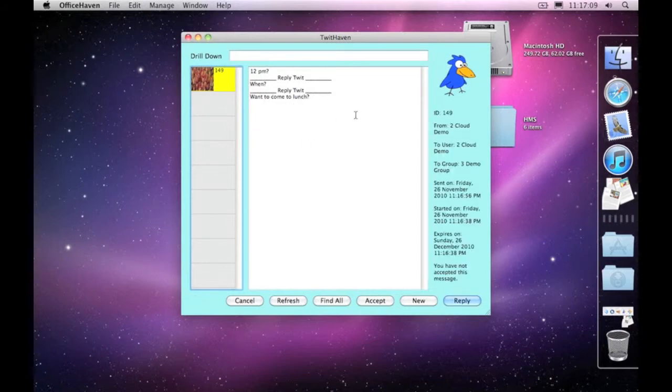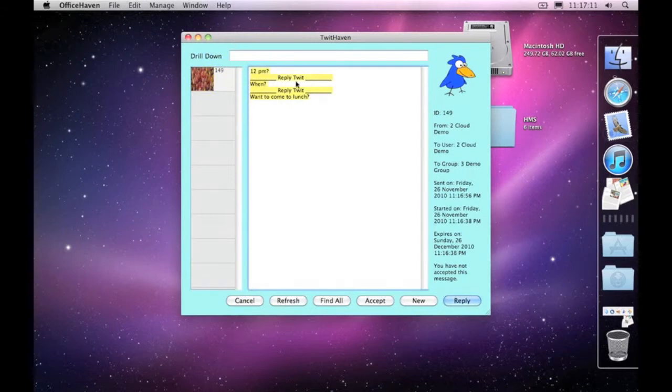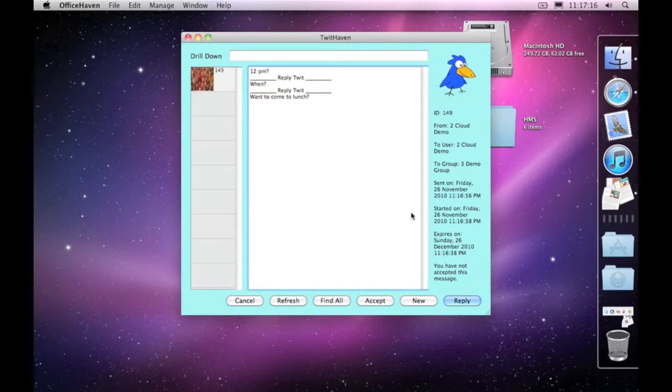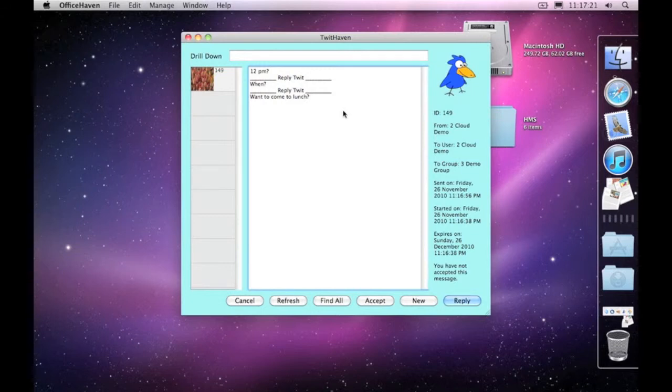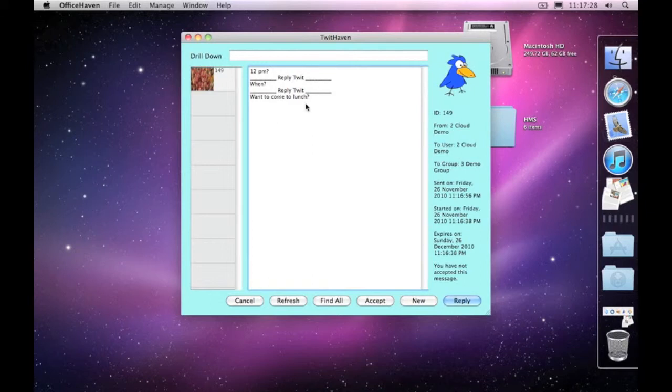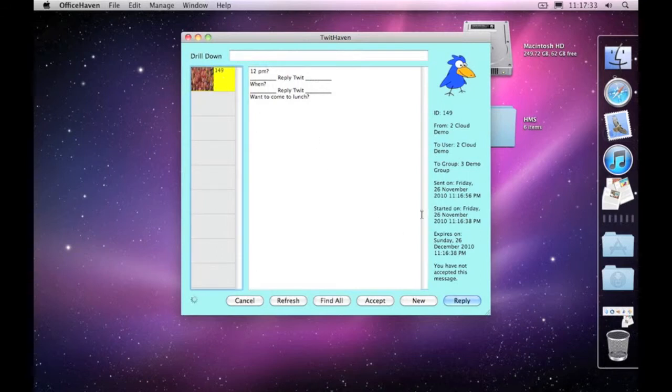There's no reason why you can't copy and paste that information out into an email or anything like that. So instead of having three separate emails between users, this automatically pops up when you've got a message and continues the message in one threaded conversation.